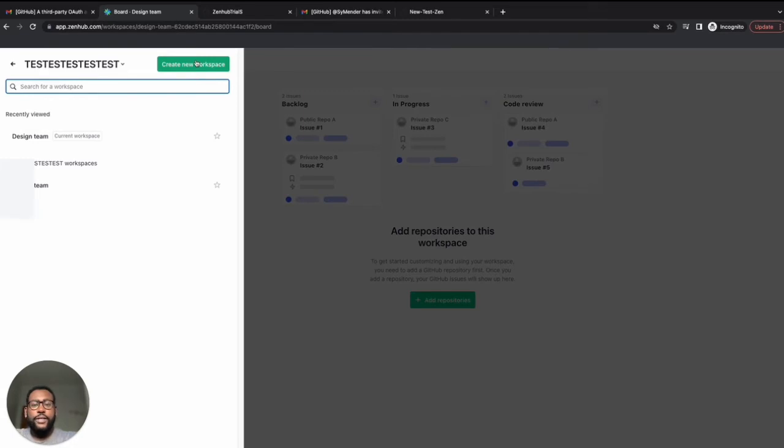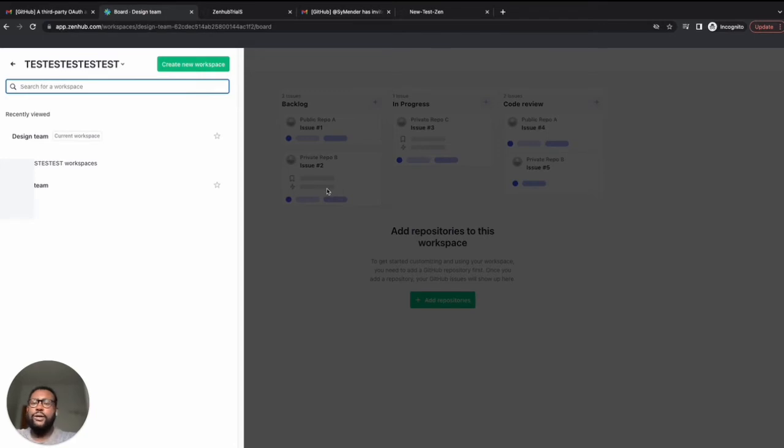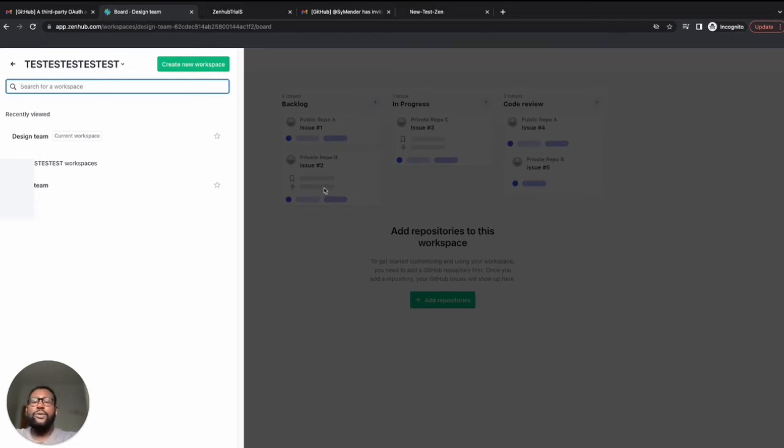Alternatively, you can create your first workspace directly within GitHub. To do this, make sure you have installed the Zenhub extension on Chrome or Firefox. You can then navigate to the Zenhub tab from within one of your GitHub repositories, and from there, you'll be prompted to create a workspace.